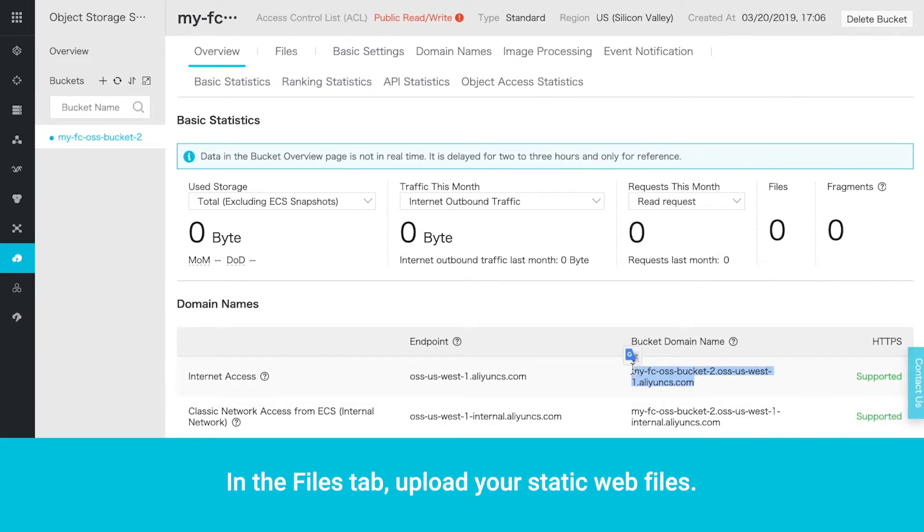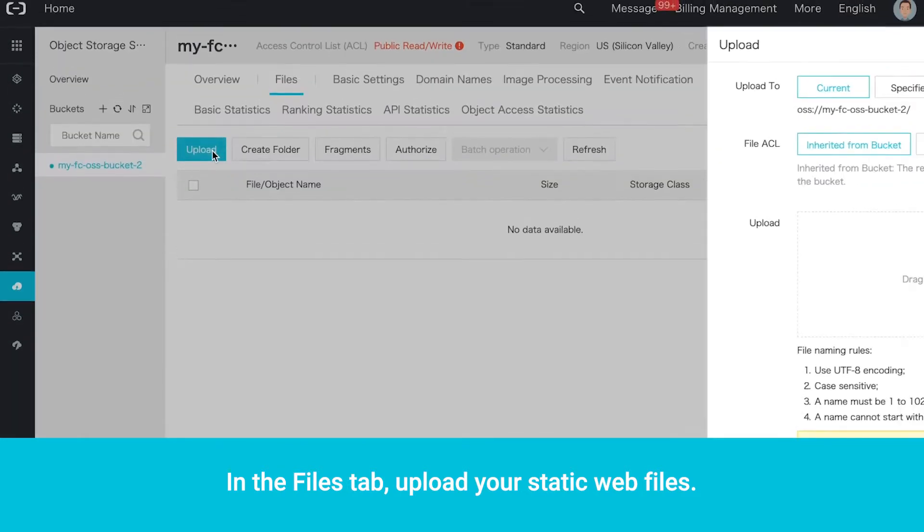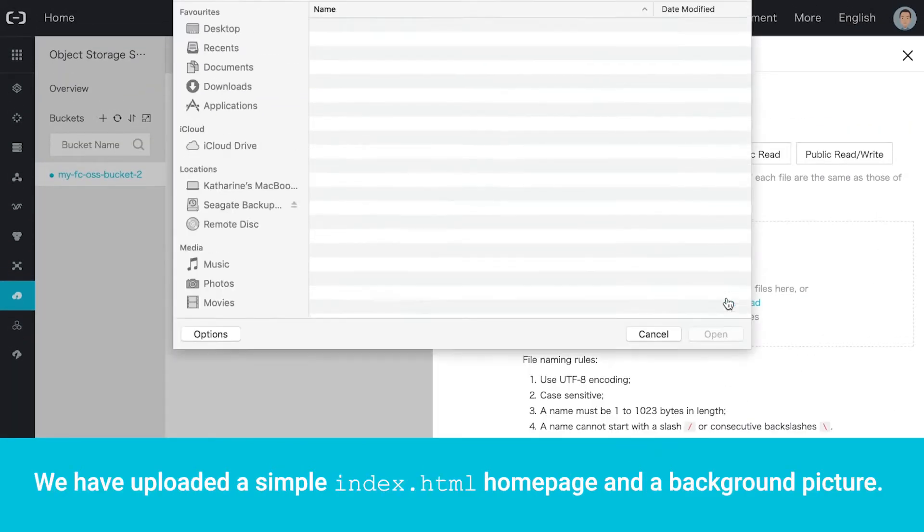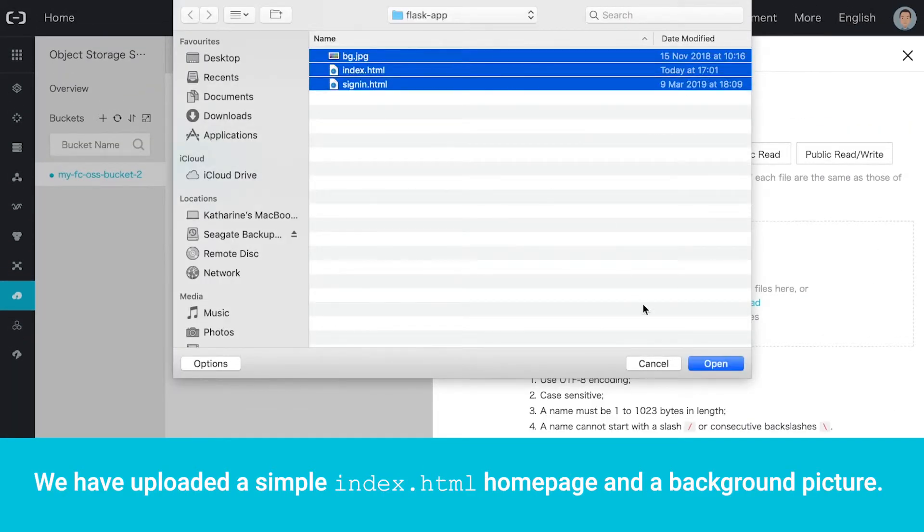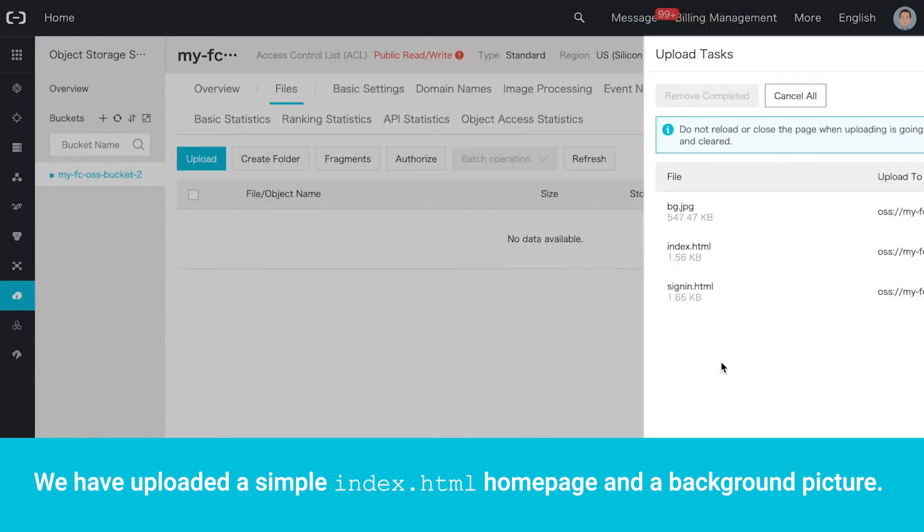In the Files tab, upload your static web files. We have uploaded a simple index.html homepage and a background picture.